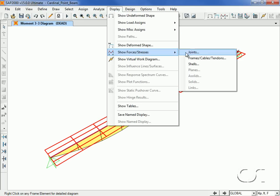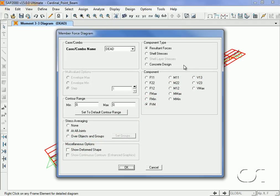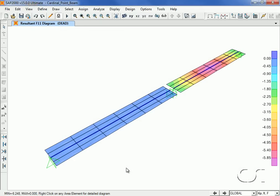A check of the shell forces shows that the shell elements in the left model do not carry any force, due to the fact that the slab is located at the beam centroid where there is no bending strain.